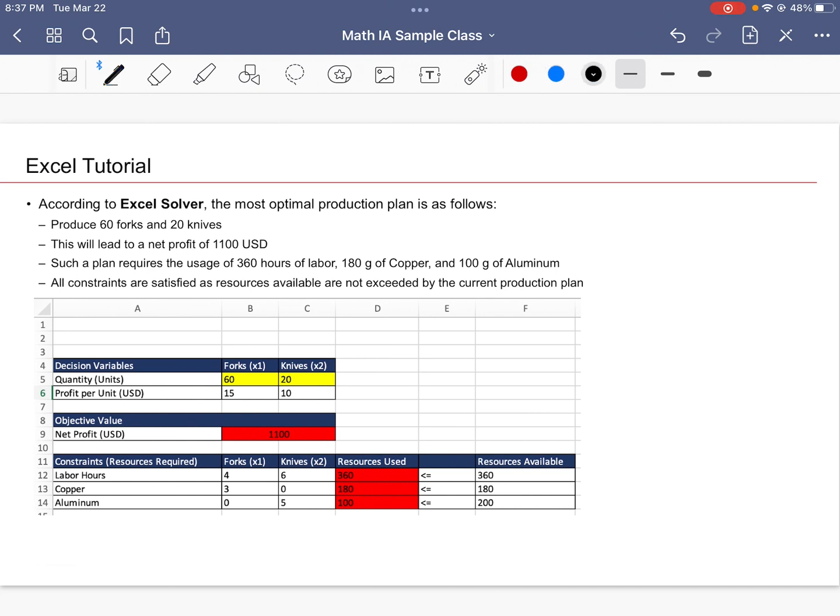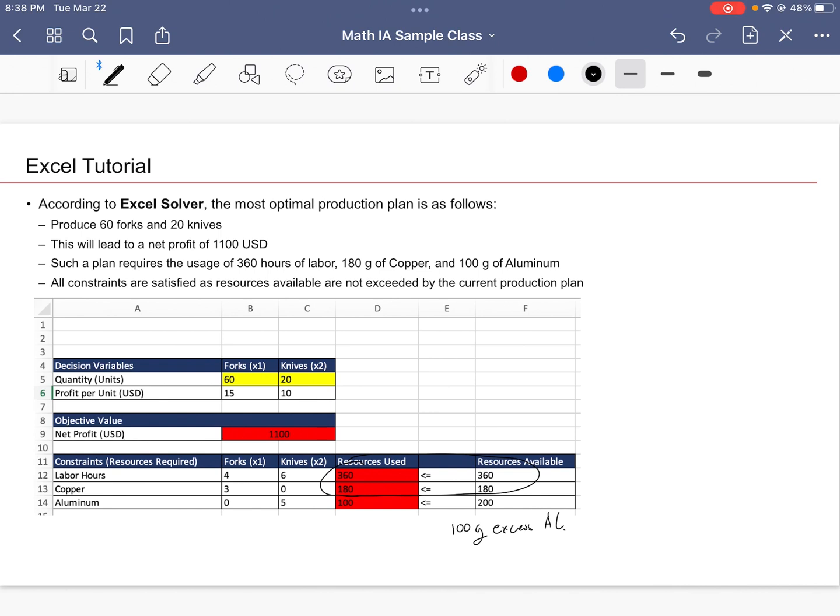Such a plan requires the usage of 360 labor hours, 180 grams of copper, 100 grams of aluminum. None of the constraints are violated because we're using these two resources to the max. If anything, we have 100 grams of leftover excess aluminum. So if you were the CEO, you might wonder, maybe next time you could buy less aluminum, or how could we make better use of this aluminum?